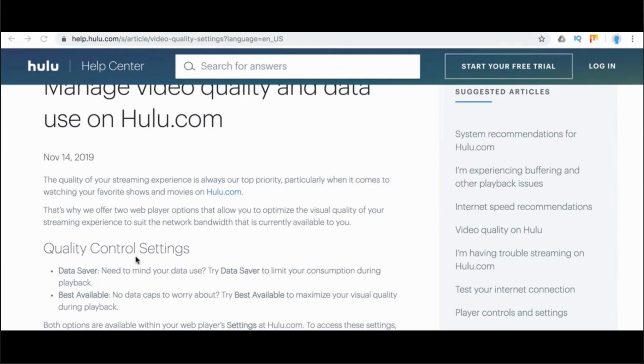The next option is best available. If you don't have to worry about data usage, try best available to maximize your visual quality during playback.